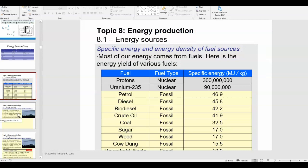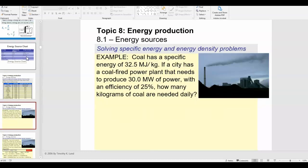Let's do some calculation examples with specific energy and energy density. Coal has a specific energy of 32.5 megajoules per kilogram — meaning if you take one kilogram of coal and burn it, it releases 32.5 megajoules of energy. The question asks: if a city has a coal-fired power plant that needs to produce 30 megawatts of power with an efficiency of 25%, how many kilograms of coal are needed daily?